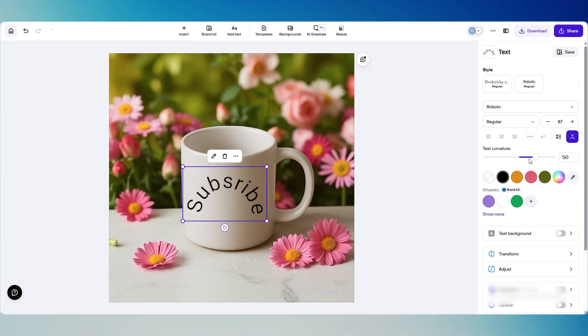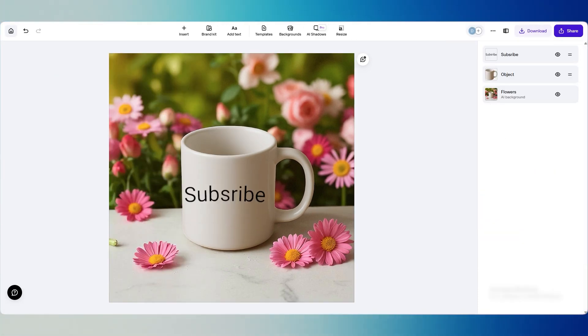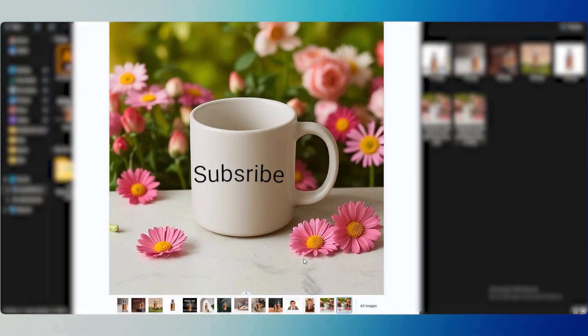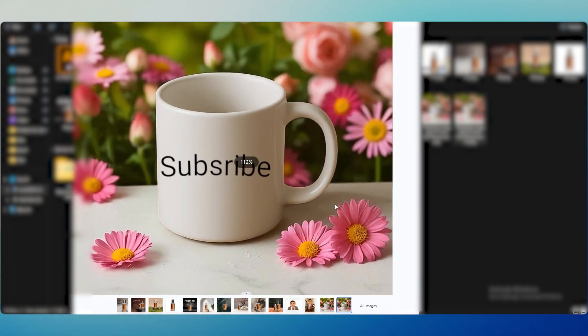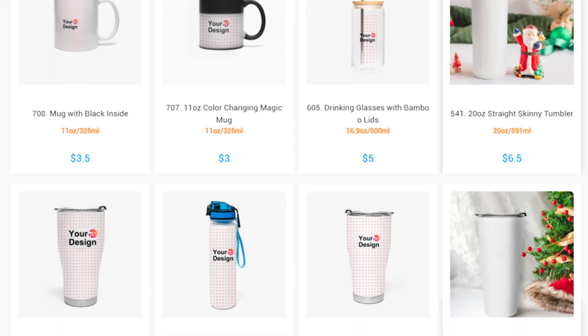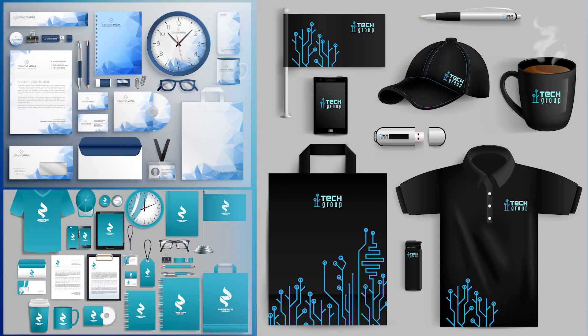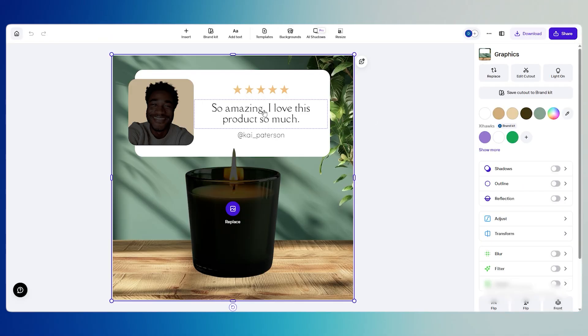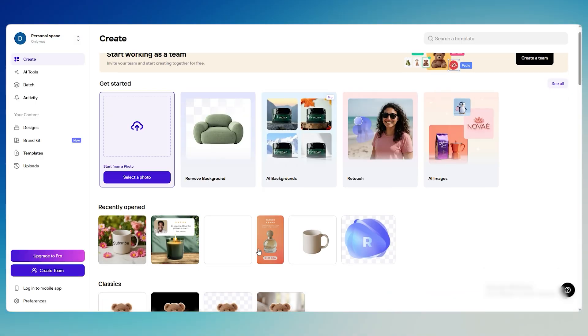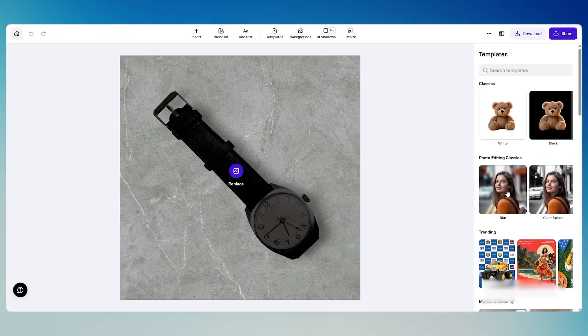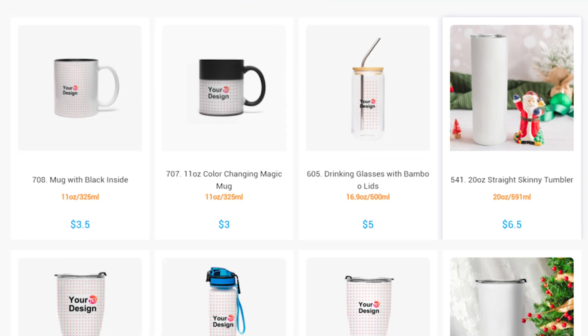When you're happy with a version, you can save it by clicking download. In the free plan, you still get full resolution files you can use on social media, online shops, or marketing materials. And the best part, PhotoRoom keeps all your variations organized in one place, so you can go back and download any style later.